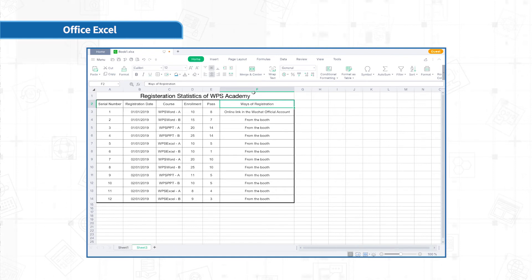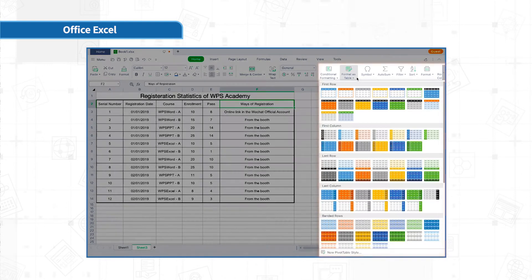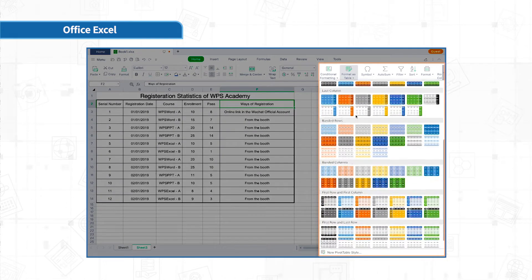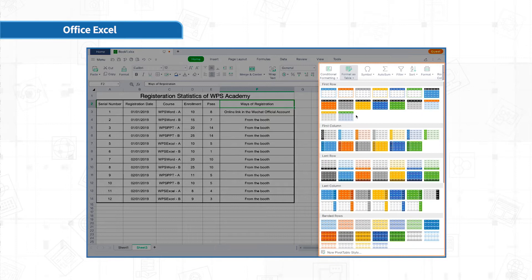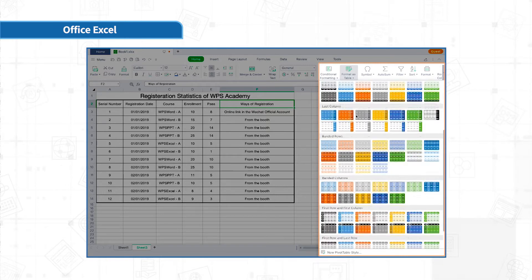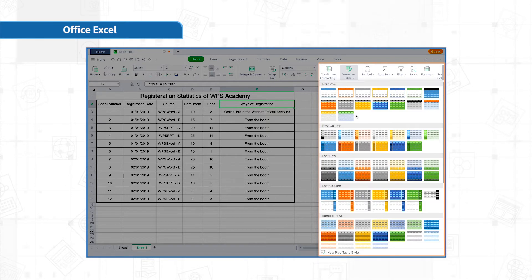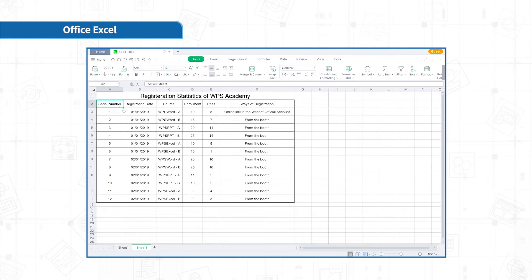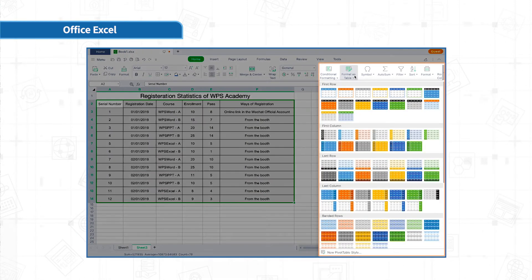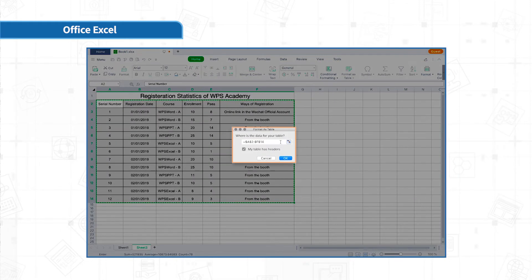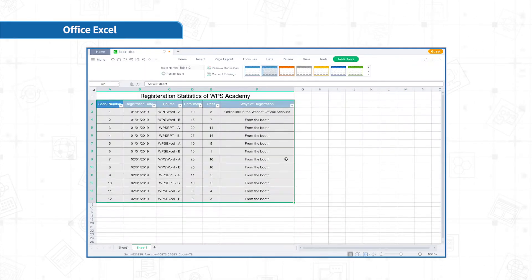Actually, a variety of table styles are provided in WPS to allow tables to quickly apply beautiful and professional formats. Select the table area, click Home, Format as Table, and choose a table style to apply. This can help us set table style efficiently and the formats are also very nice.